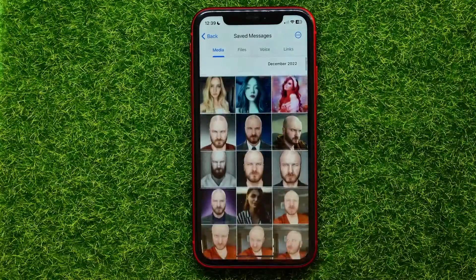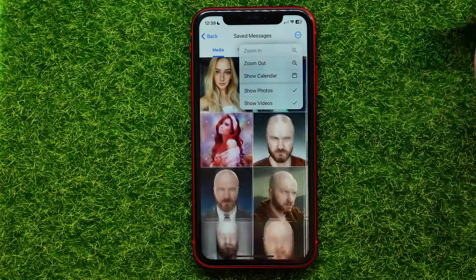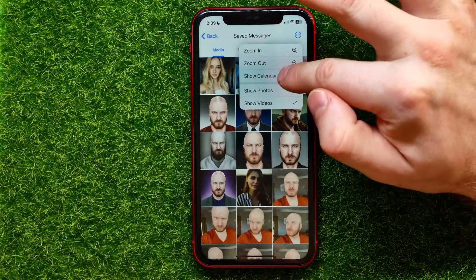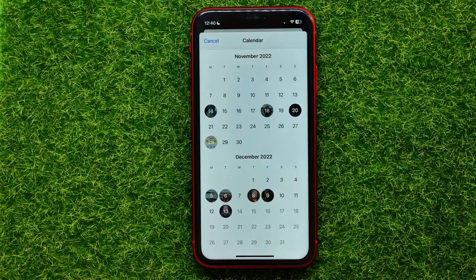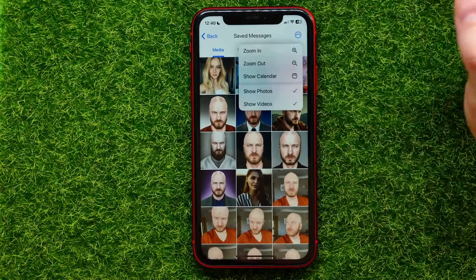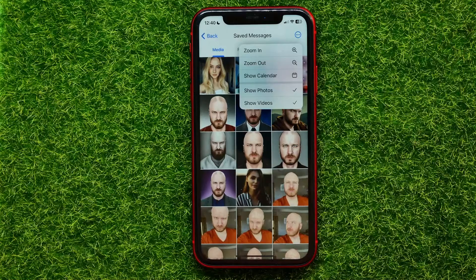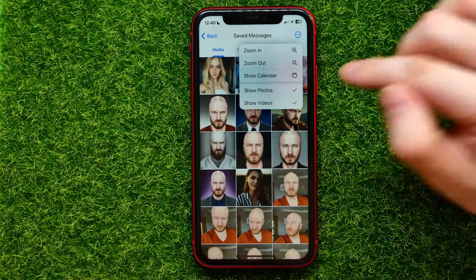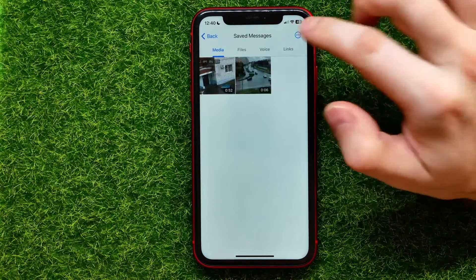I can also tap the three-dots icon here — I can zoom in, zoom out, or hit 'Show Calendar' to see all the media files in calendar view. I can see the exact day when I saved those images. There's also a feature where you can find 'Show Photos' and 'Show Videos'. For example, if I want to find just video files, I can uncheck 'Show Photos' and now it shows me just video files — pretty cool.